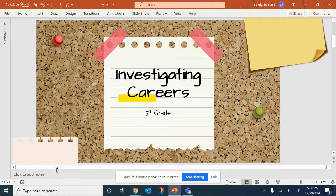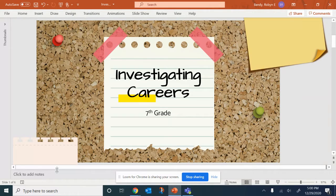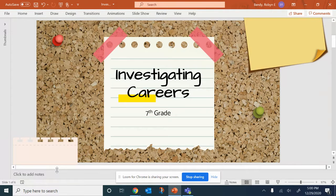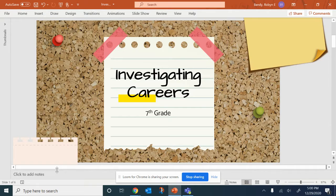Do you know what you want to do when you graduate from school? Do you know what careers are available to you? Investigating Careers is a class that can help to answer these questions. This class is offered to 7th graders only.